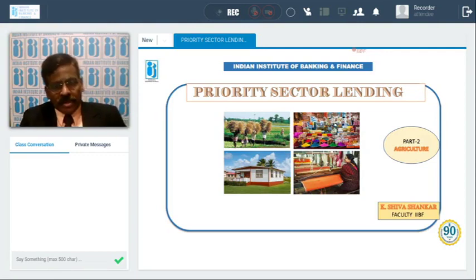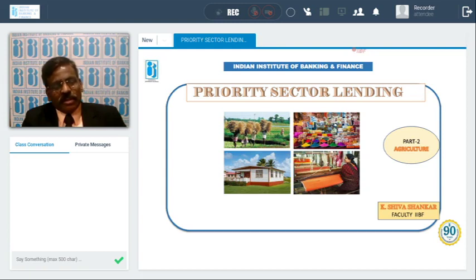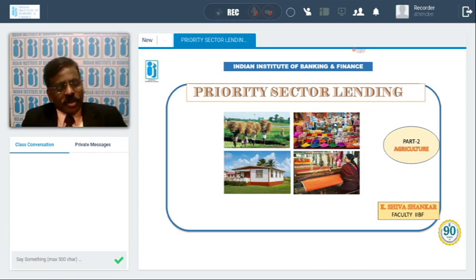Welcome back to the private sector learning. In the previous class we discussed what are the priority sectors, what are the targets, and what are the sectors covered in our private sector. Now let us discuss the guidelines for the private sector. There will be an agriculture session — 18% of the bank finance should be given to agriculture.